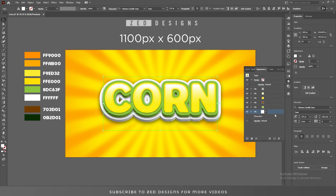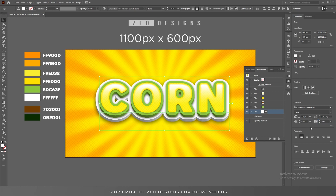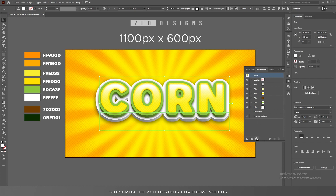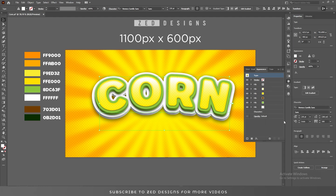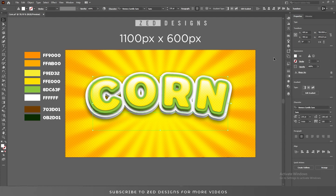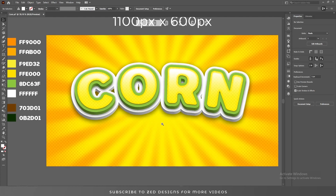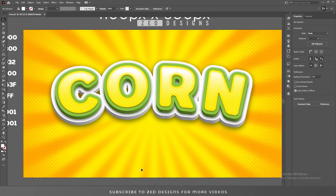Let's increase the spacing between words. Click on the type, then go to Effect, Warp and apply an Arc at 14%, then click OK. So there is our final text effect. If you have learned something from this video please like and subscribe to my channel — thanks for watching.